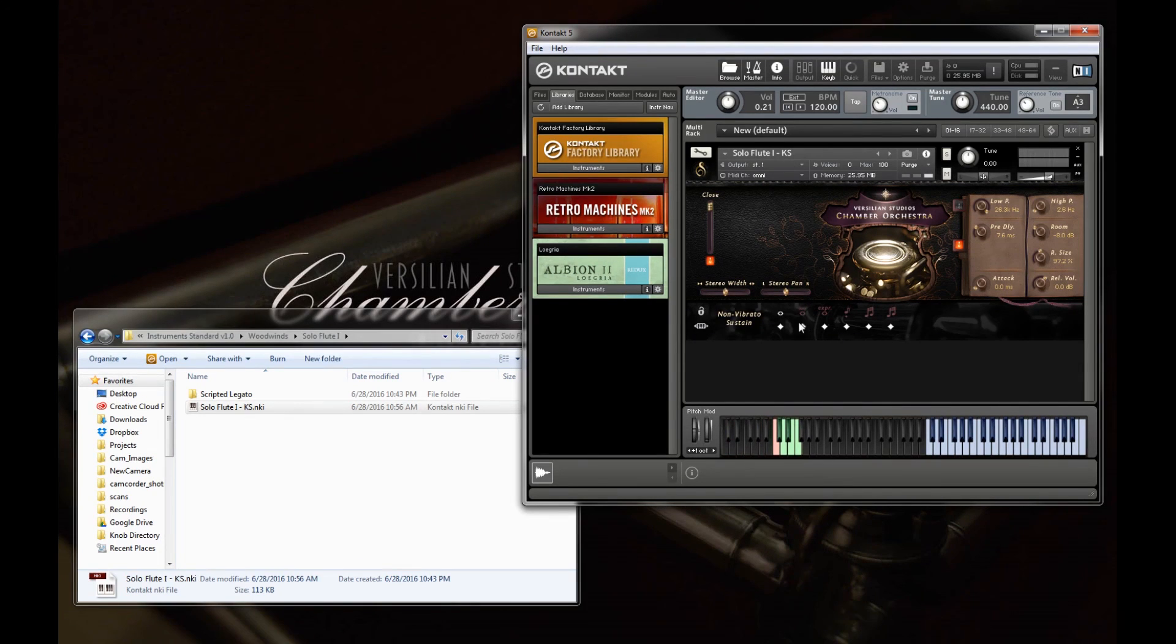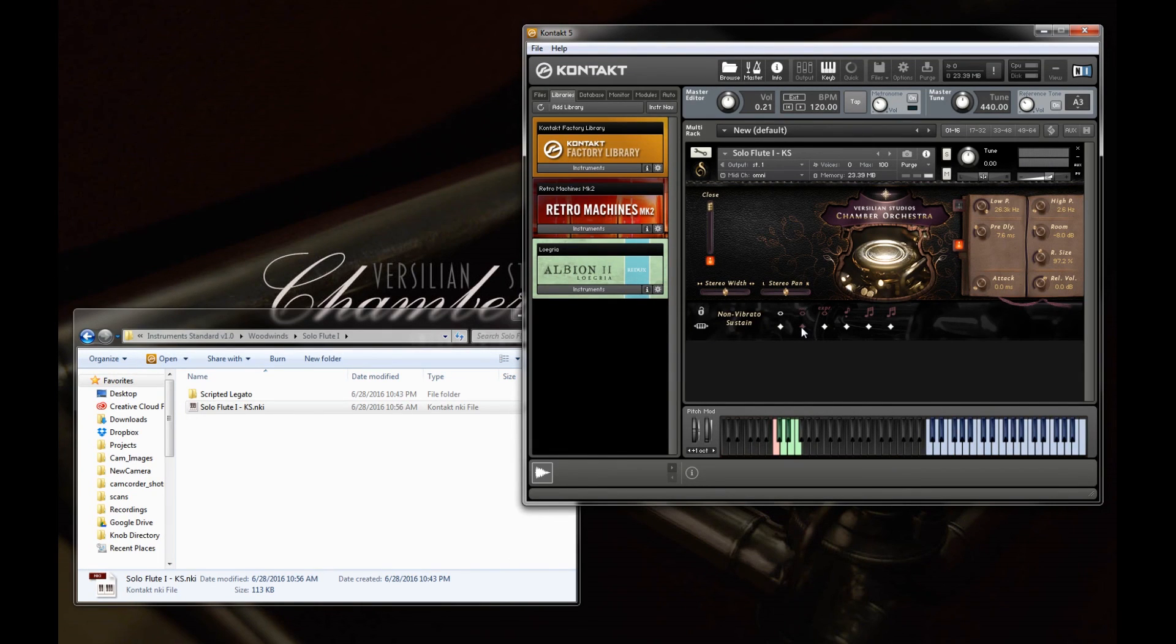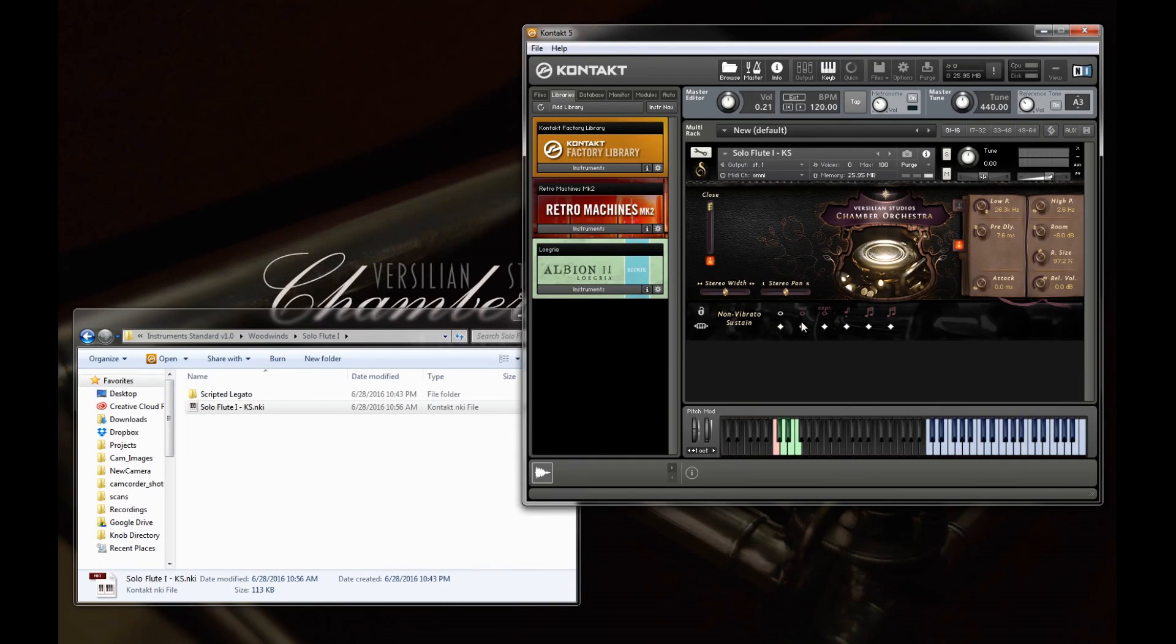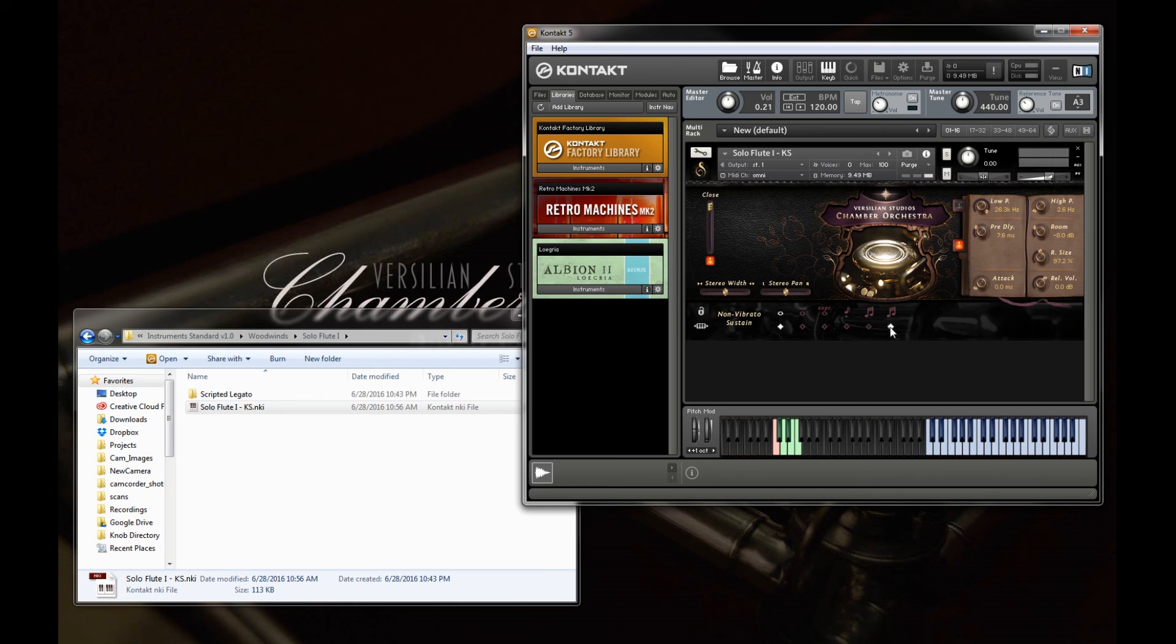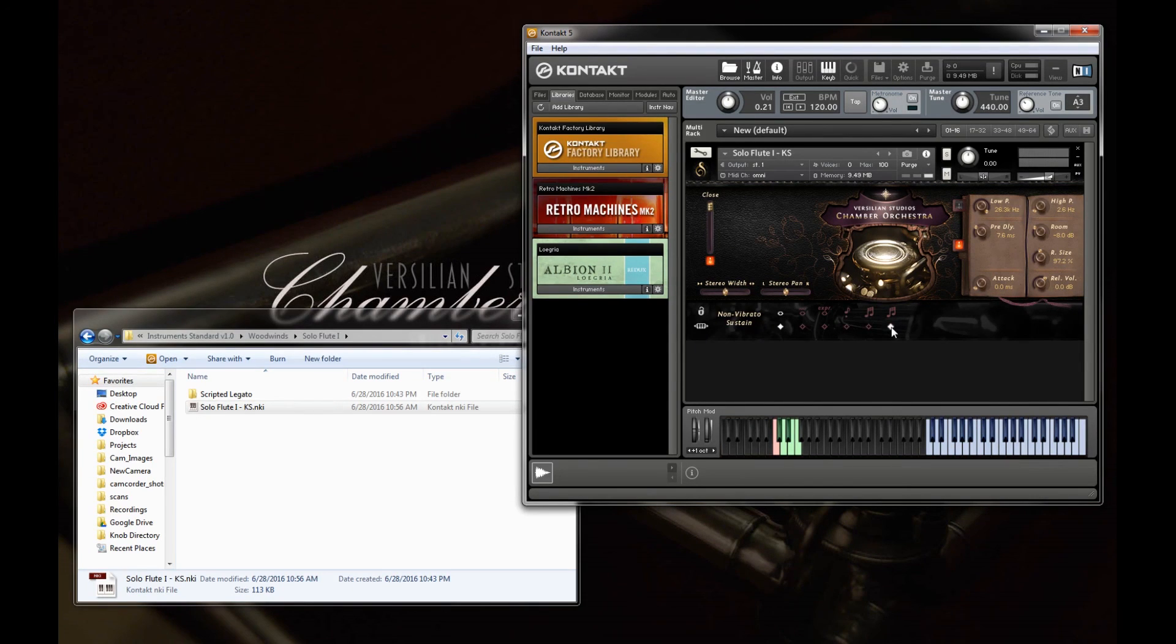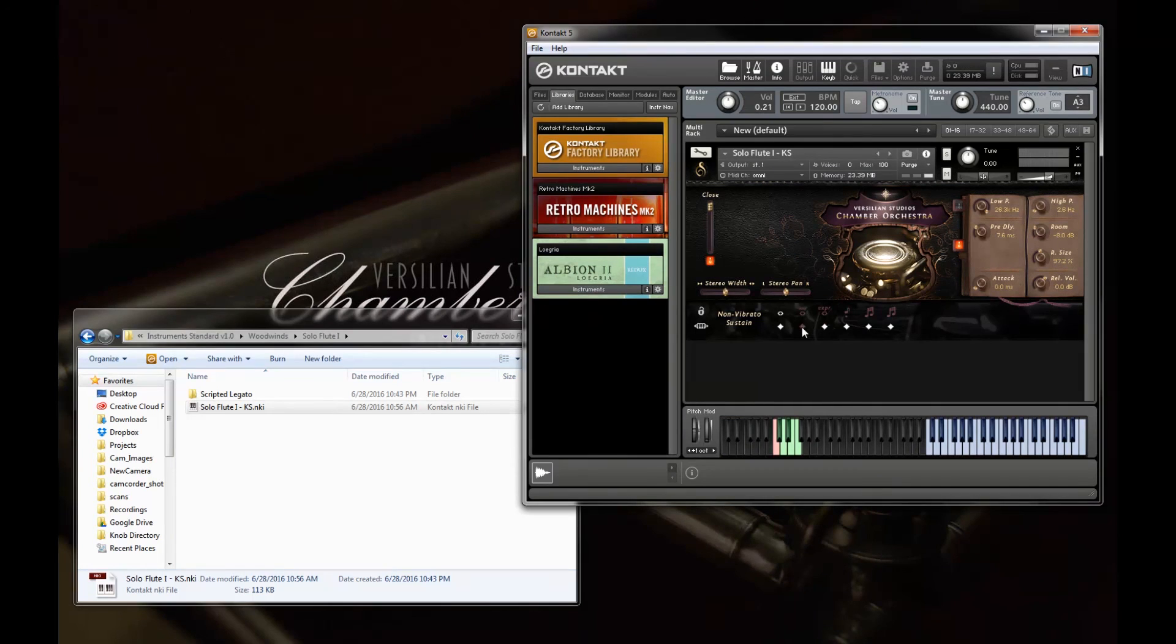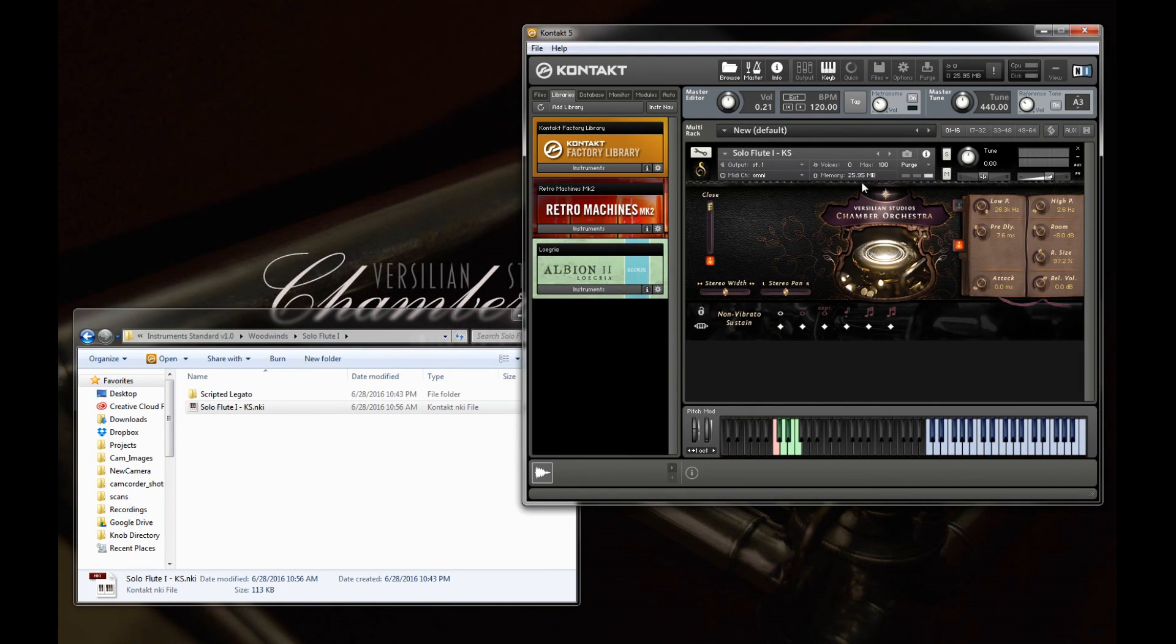And for each of these, we also have a little diamond underneath that allows us to load and purge the samples. So if you watch the memory up here, when I click this, you'll notice it decreases. This is handy if you're on a low RAM environment or just running out. So you can load, unload, at will, the articulations that you don't want, and it'll completely purge them for you.